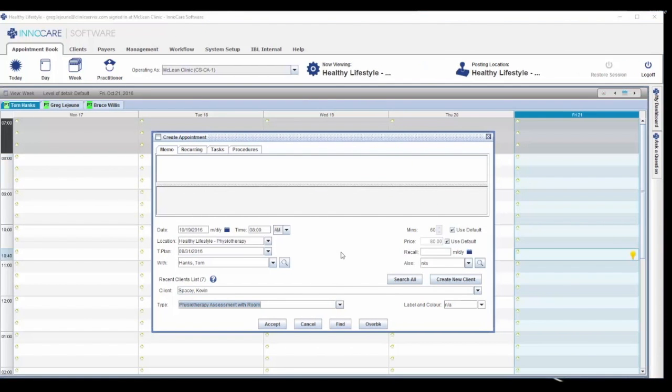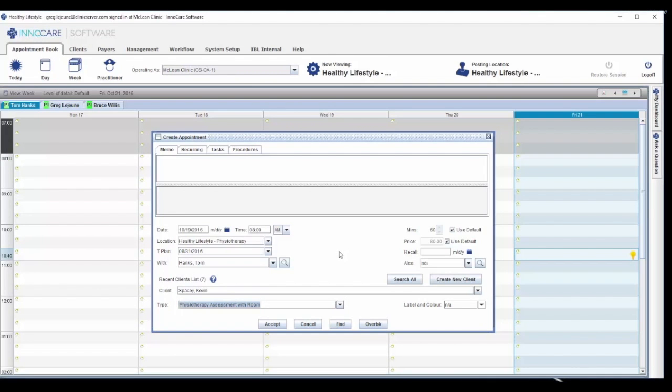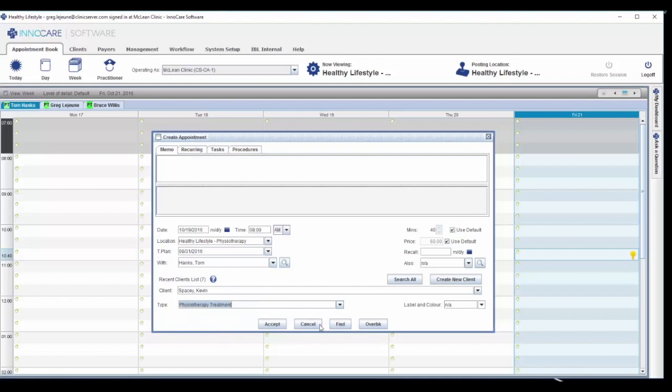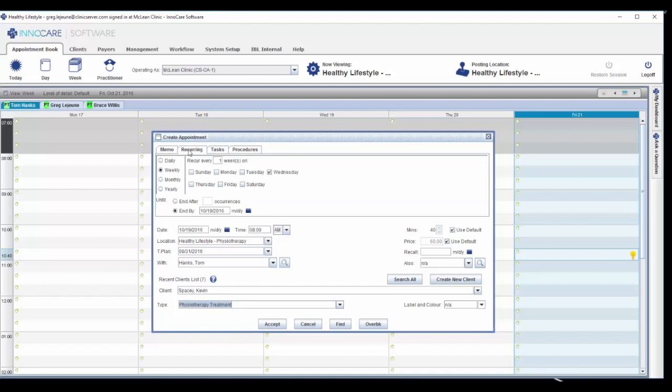The majority of the details of the appointment will populate based on how your clinic is configured. For example, when we select Mr. Spacey as the client and Physiotherapy Treatment as the appointment type, the price and time alter respectively. You do have the option of recurring this appointment, but we're just going to book the one.